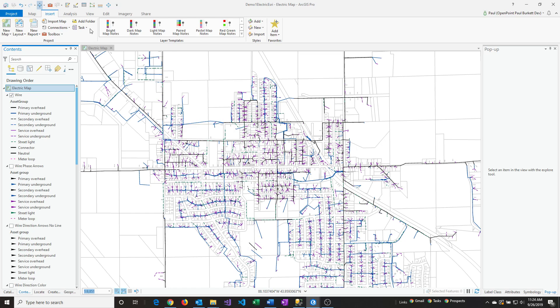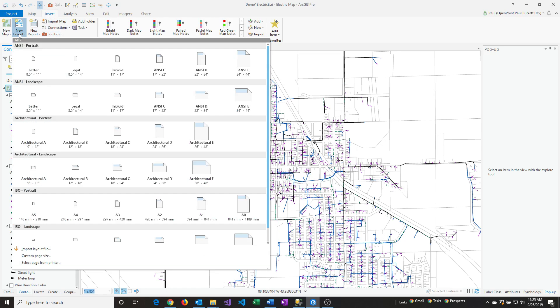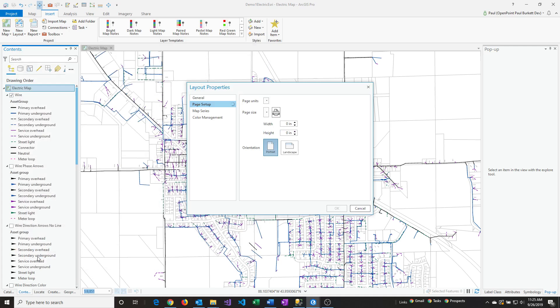The next thing we're going to do is click on the Insert menu at the top, then go to New Layout, and then Custom Page Size. This is the trick that lets you create a more detailed PDF map. I'm going to set this to a very large size, 72 by 96.